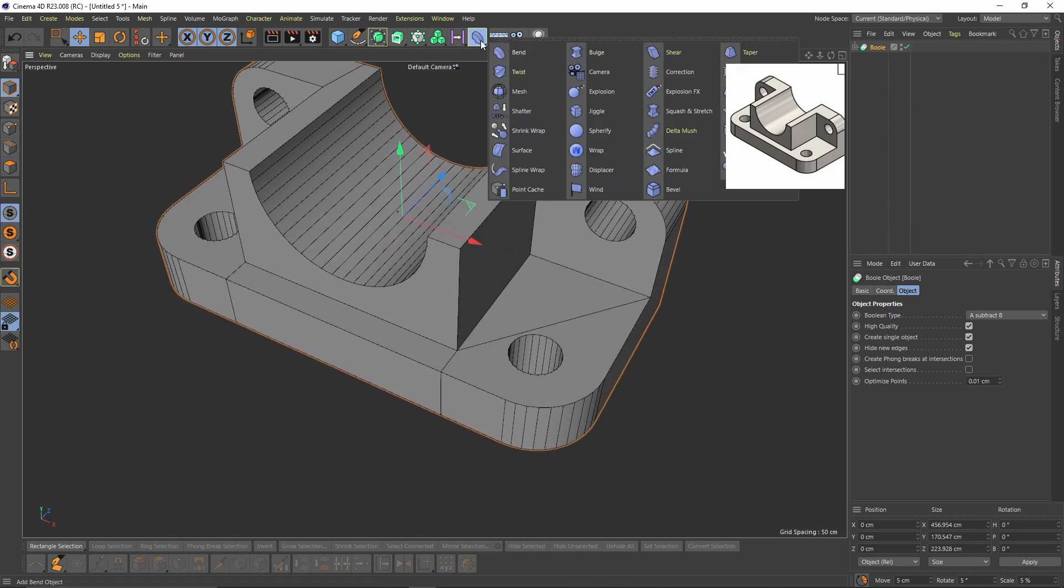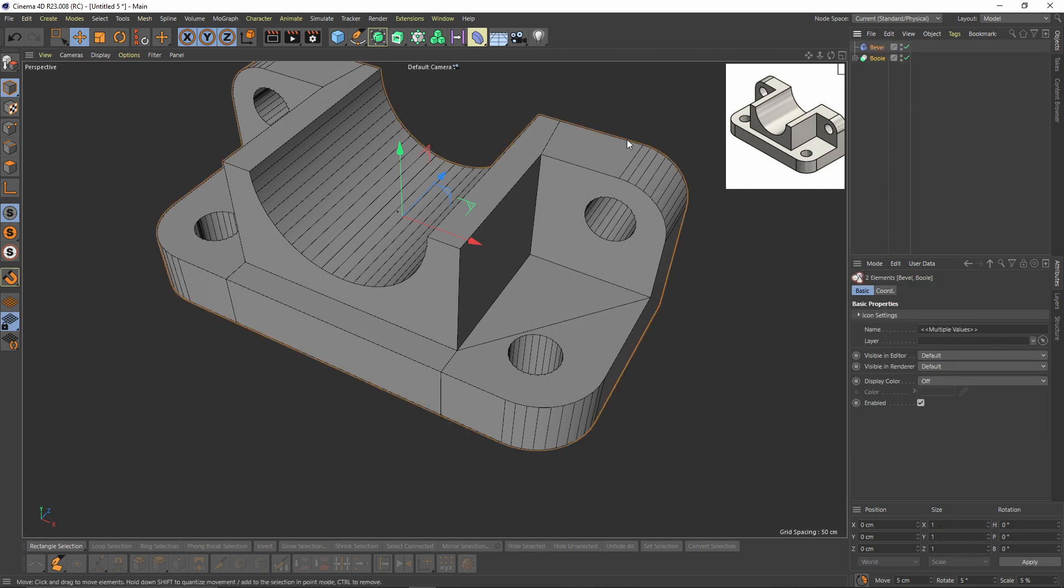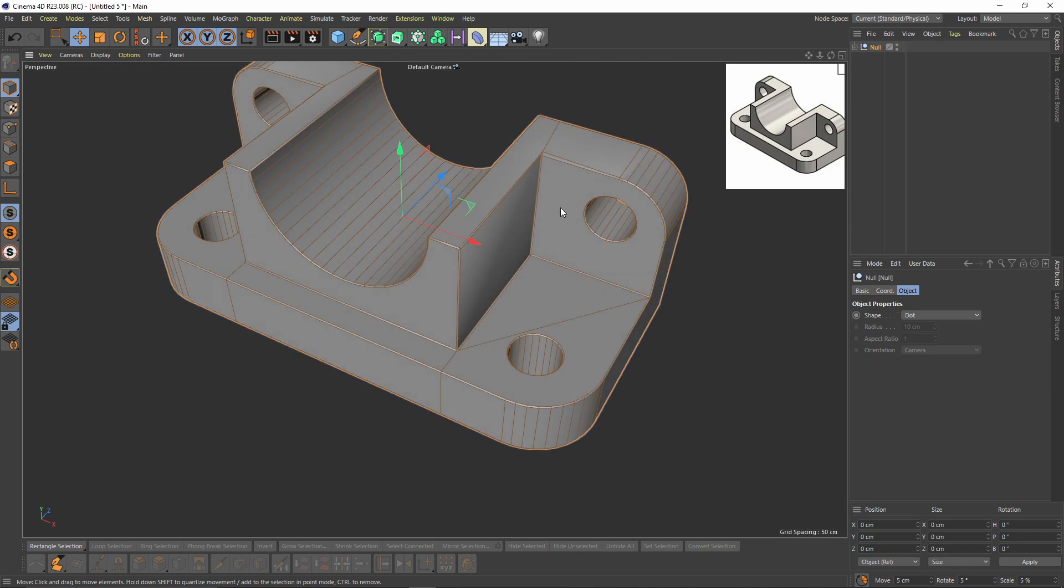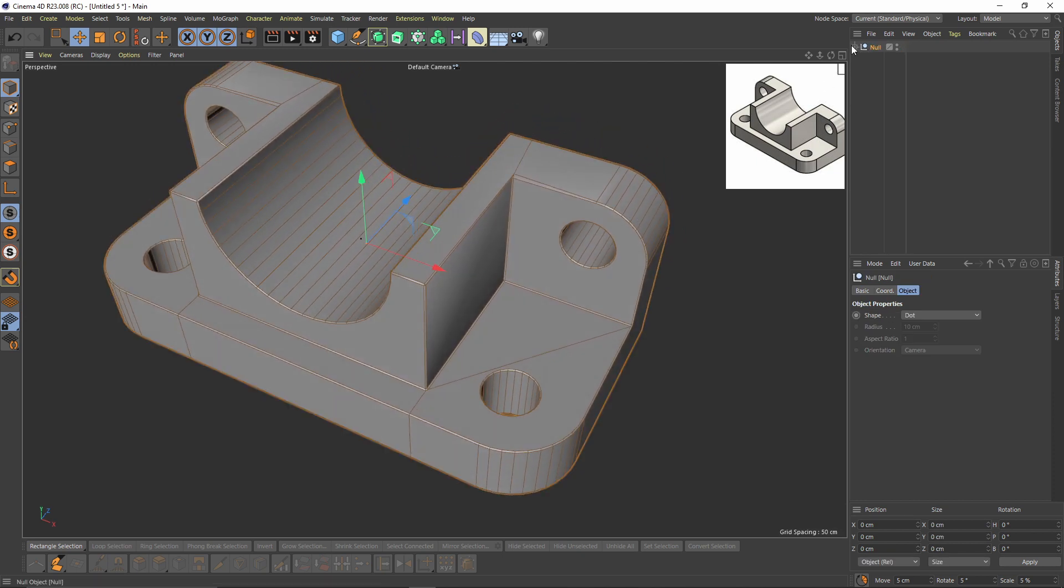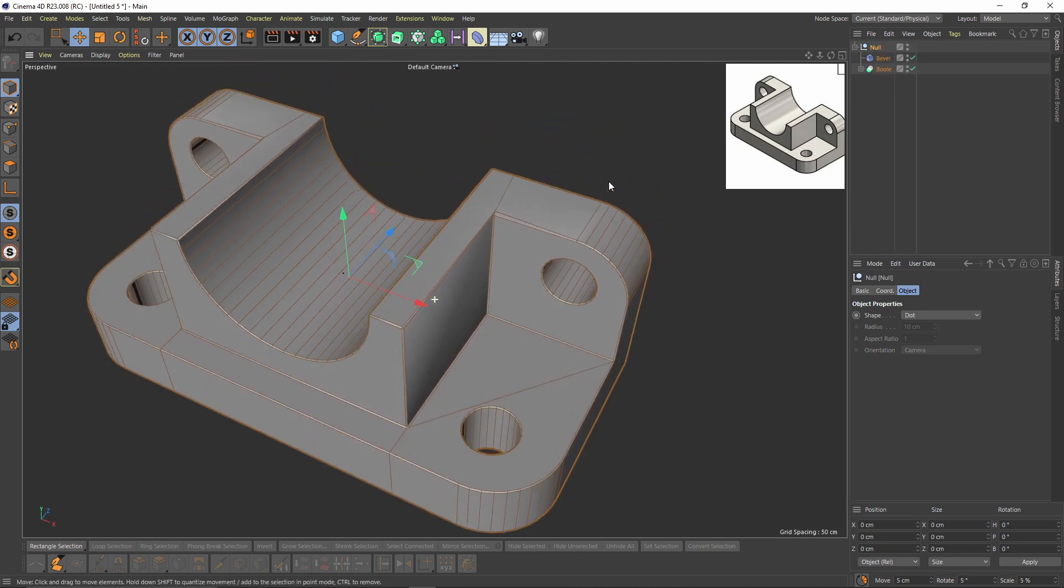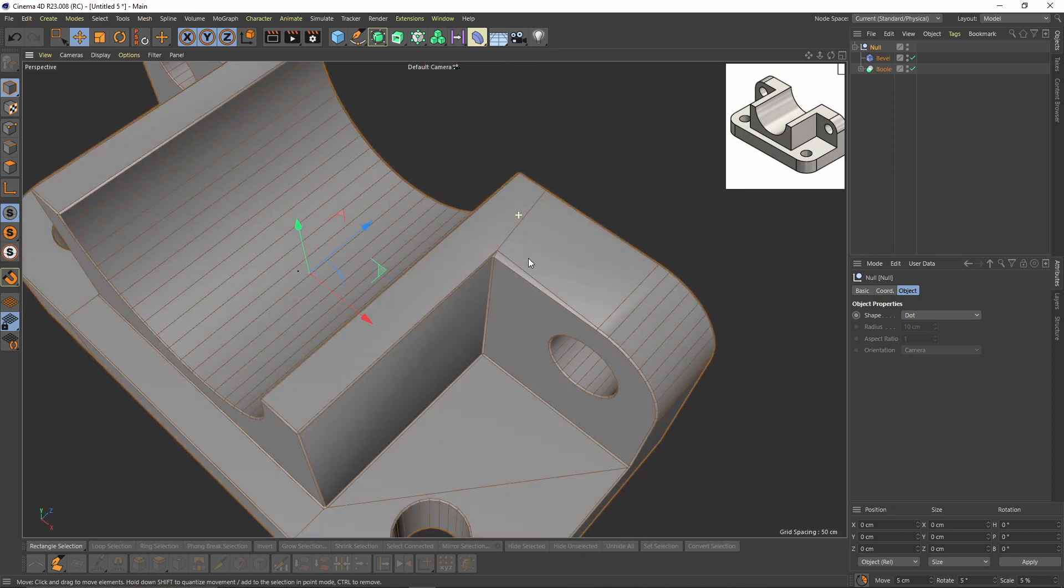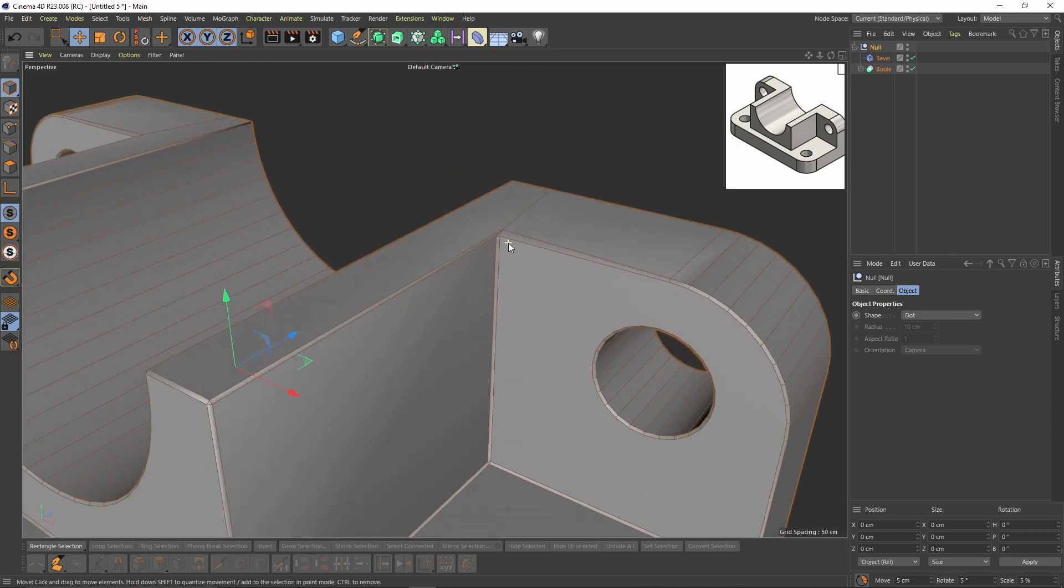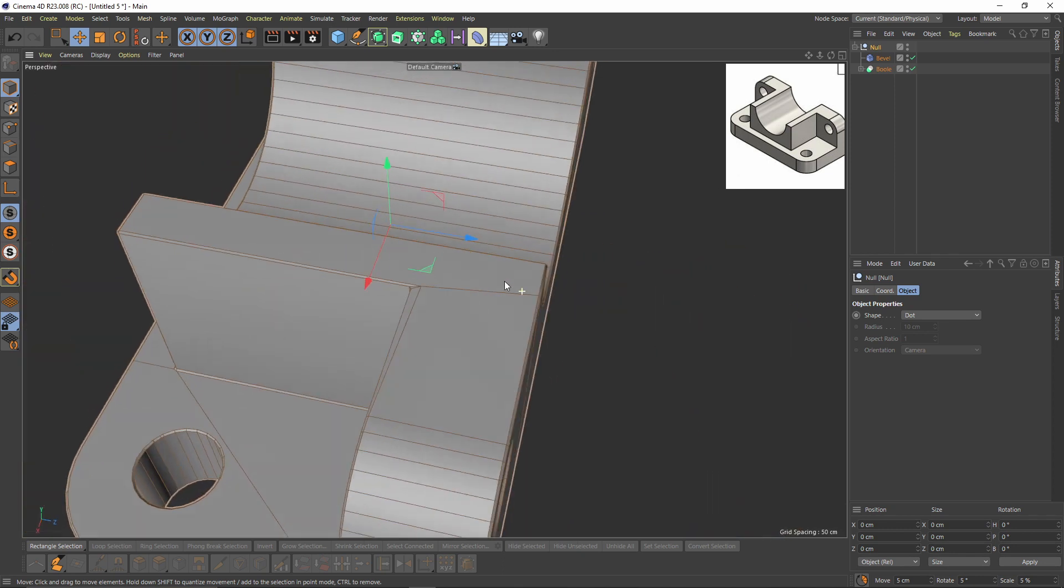I will add another bevel deformer and put them into one group, so I will select them both and press Alt and G. As you can see, there's a problem over here.